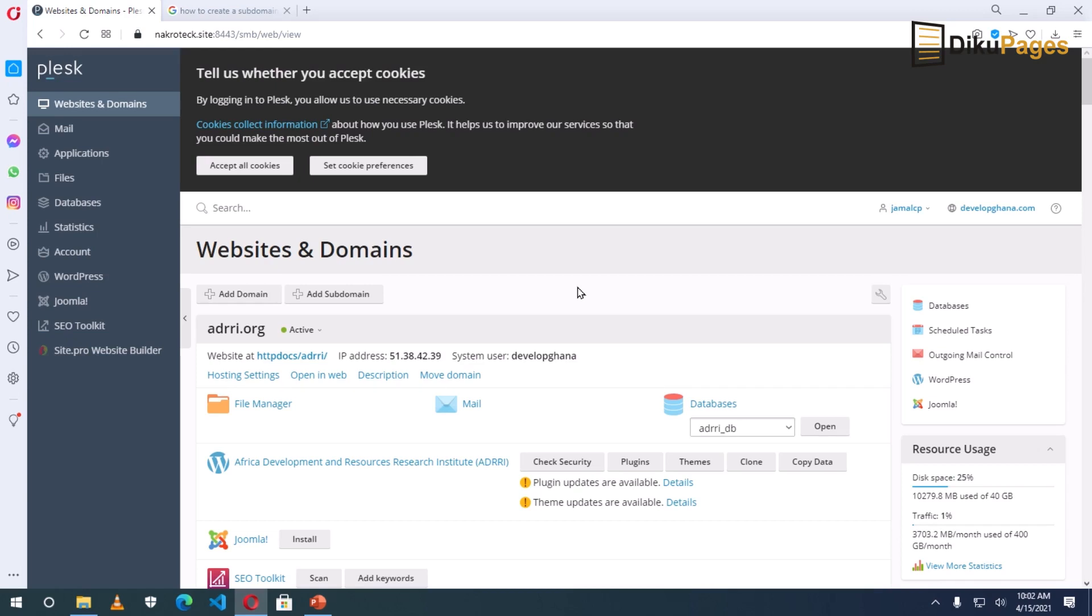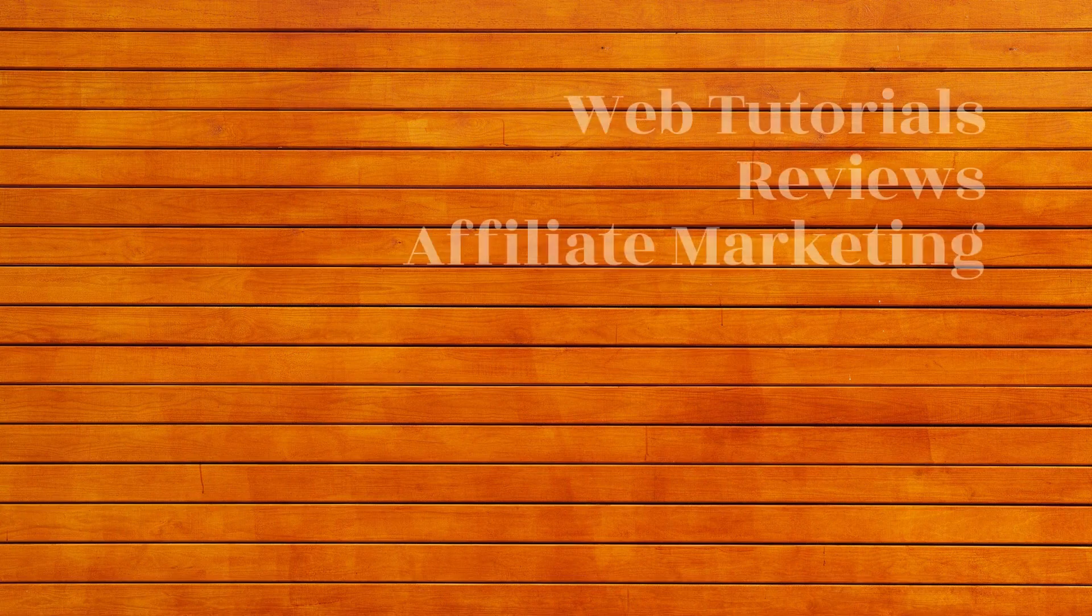And in this video, I'm going to show you how to create a subdomain when you are using the Plesk web hosting platform.